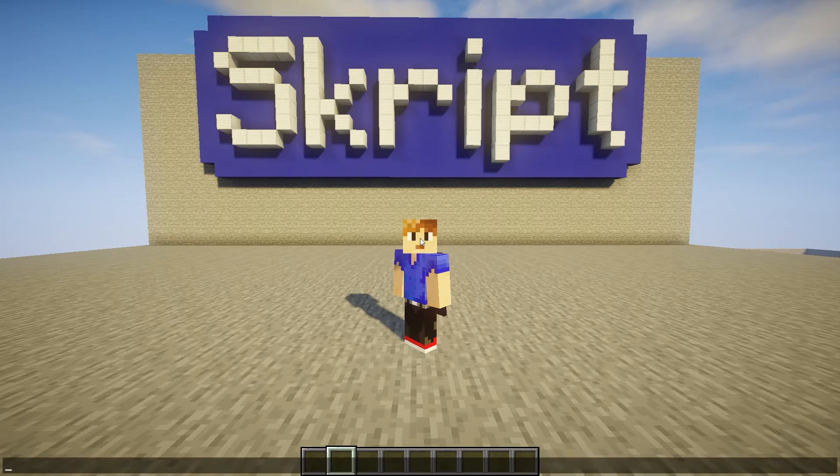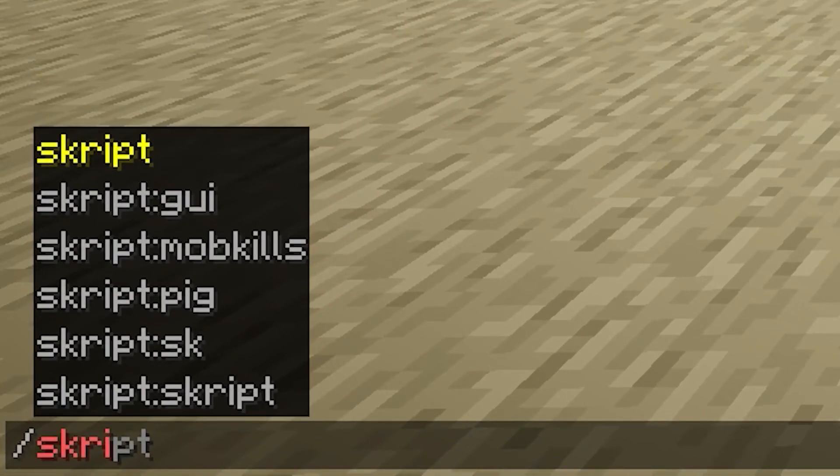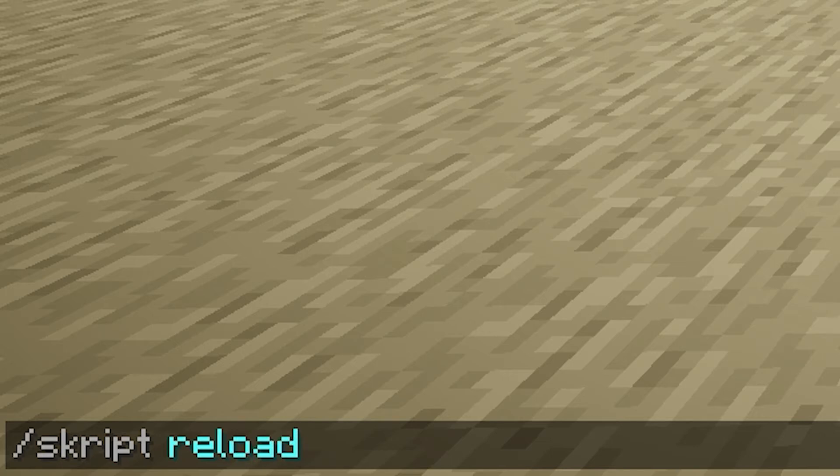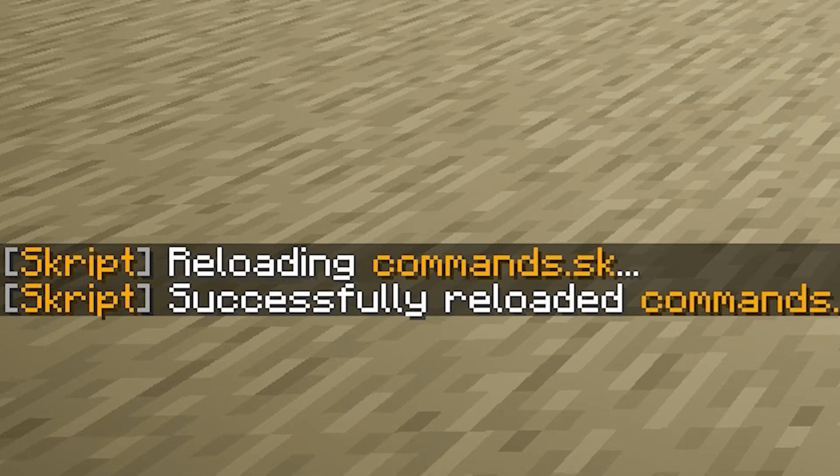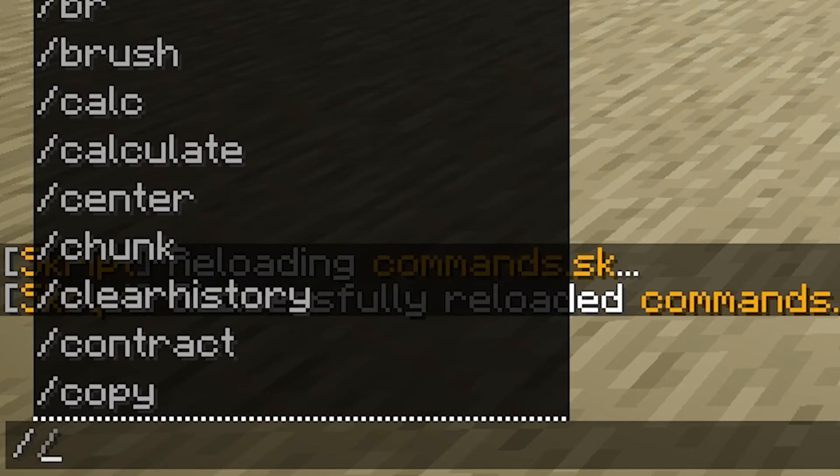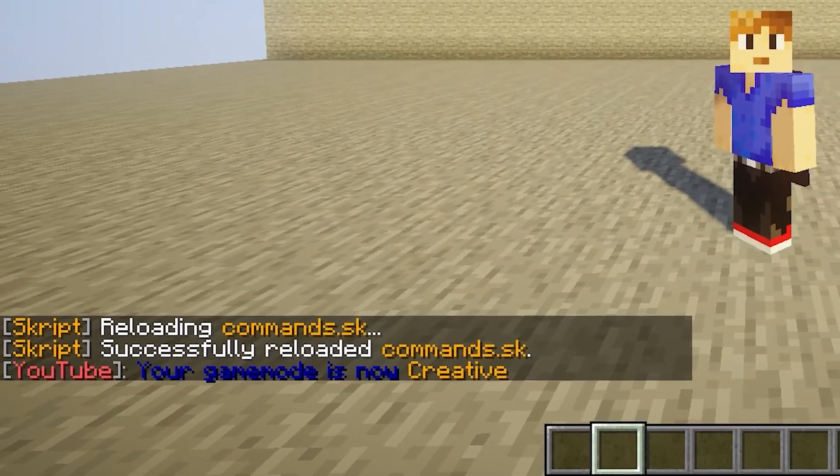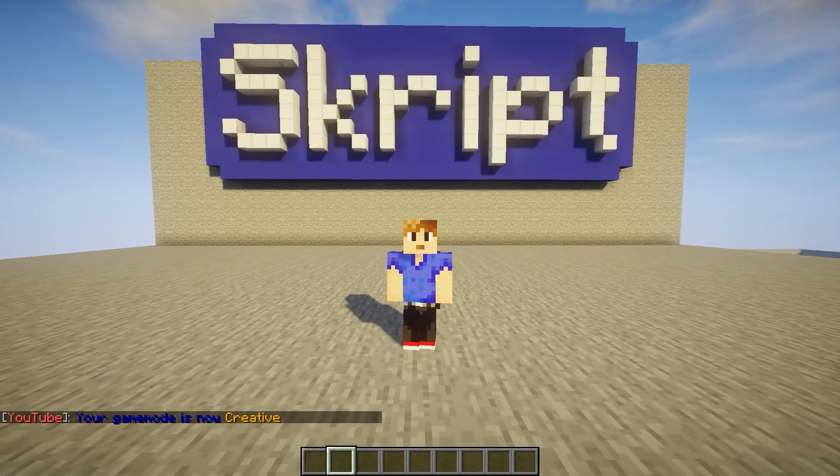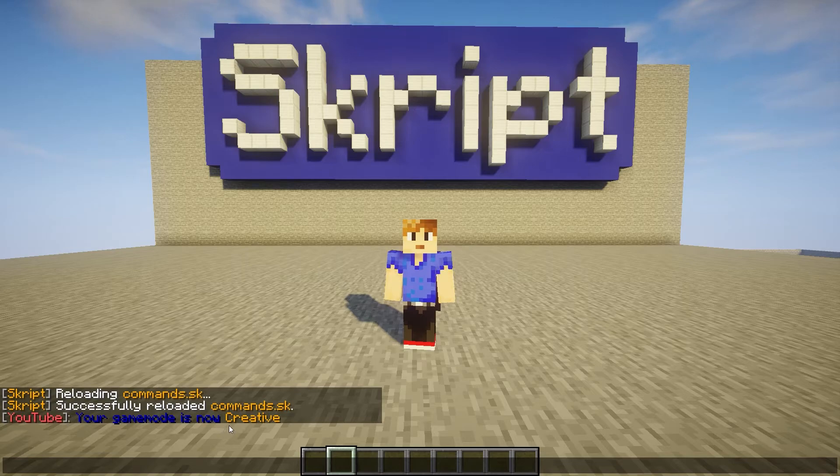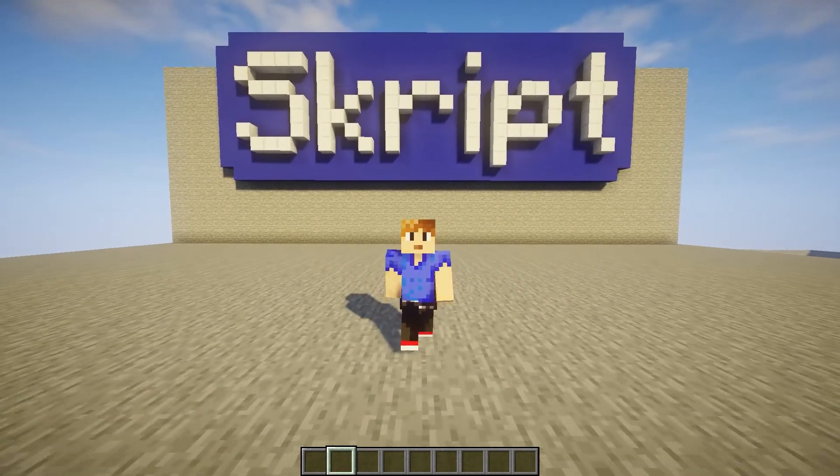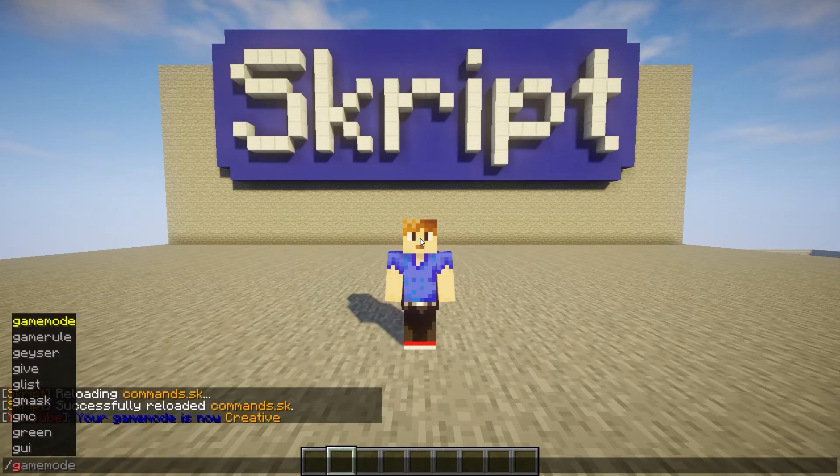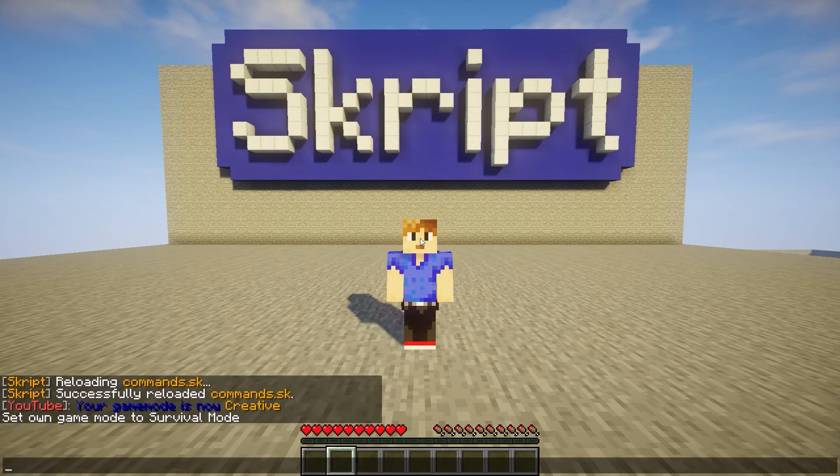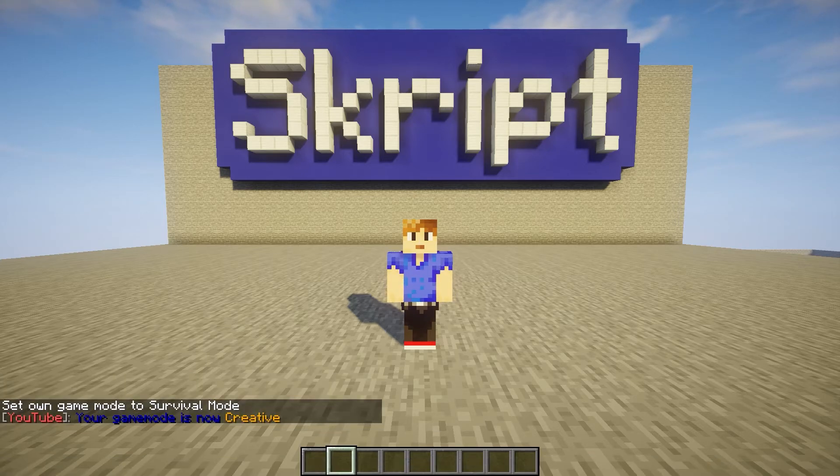Now we're back in game, and all we want to do is reload our commands. So you just do '/skript reload commands', and there's no errors or anything. Let's try running the command, so /gmc. It works! It has the prefix. It has the wrong color though—I thought that was green but it was blue apparently. And it made me creative. Now I was already in creative so we couldn't really see if that would work, so let's do a normal gamemode survival and let's do the /gmc again, and look at that, it actually works!